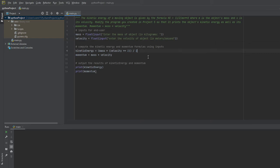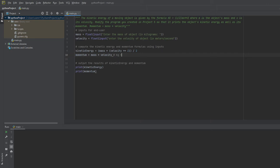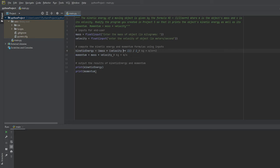One thing to remember is that the units that are going to be associated with these two formulas - the momentum is going to be outputted as kilograms times meters per second, but this one is actually going to be in kilograms times meters per second squared. Remember that we're squaring the velocity here.